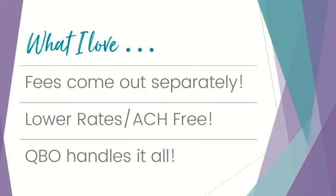The second thing I love is that QB Payments actually has lower rates than most of those other merchant services, and ACH is free.